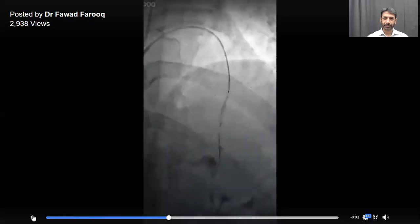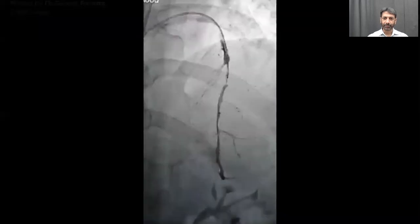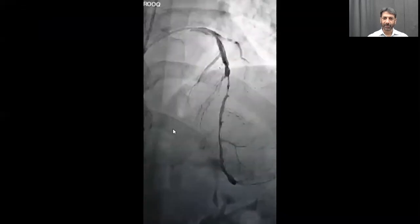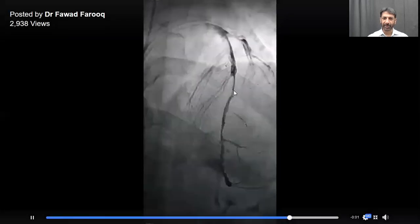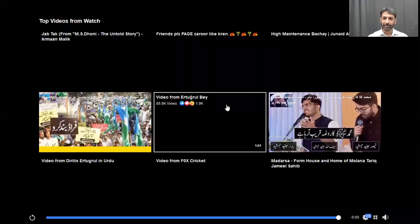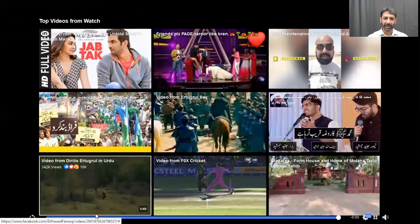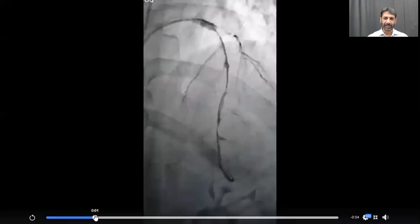And now we can decide from where to where we have to put in a stent. Here you see — the dye is coming from here and we are able to identify what should actually be the stenting site.